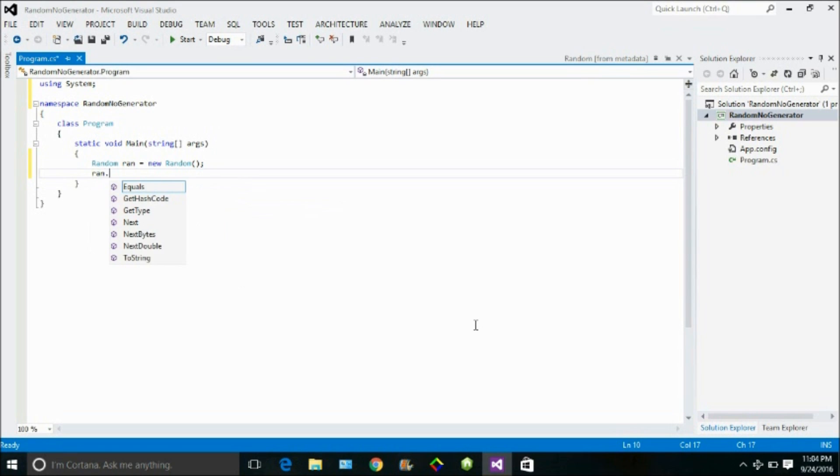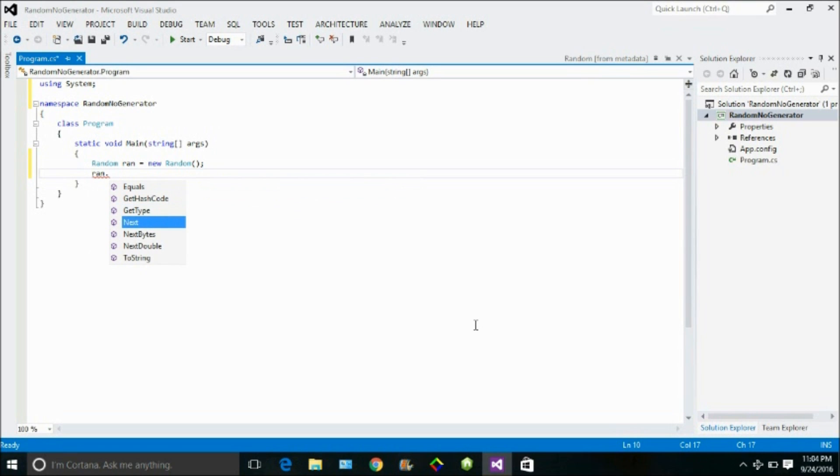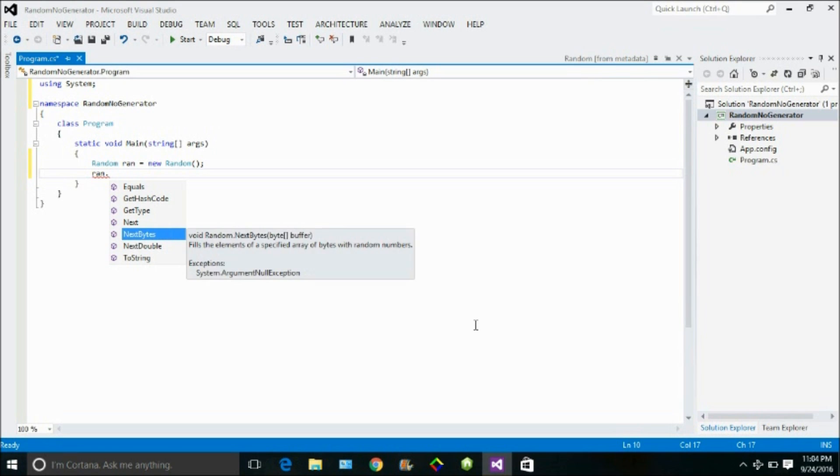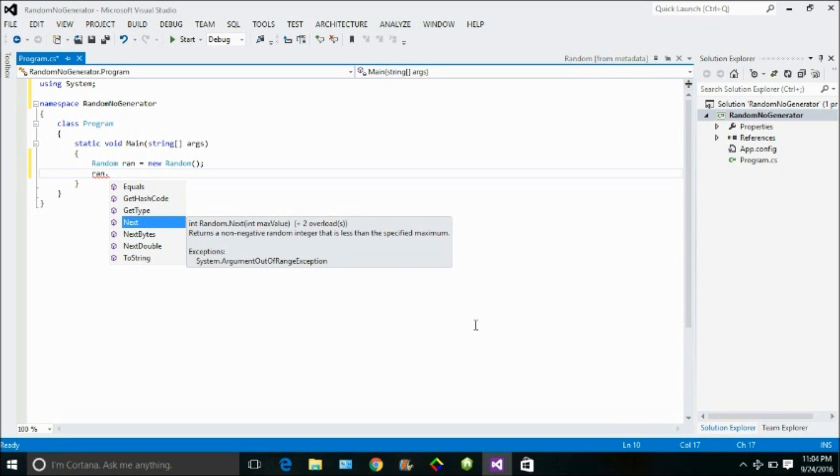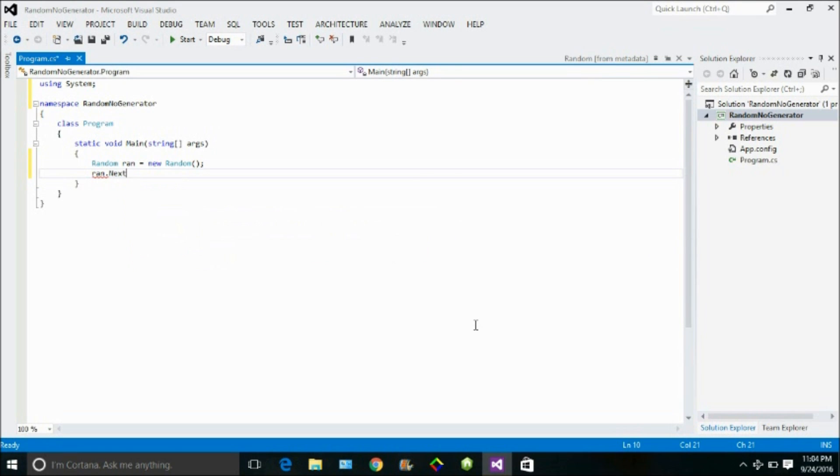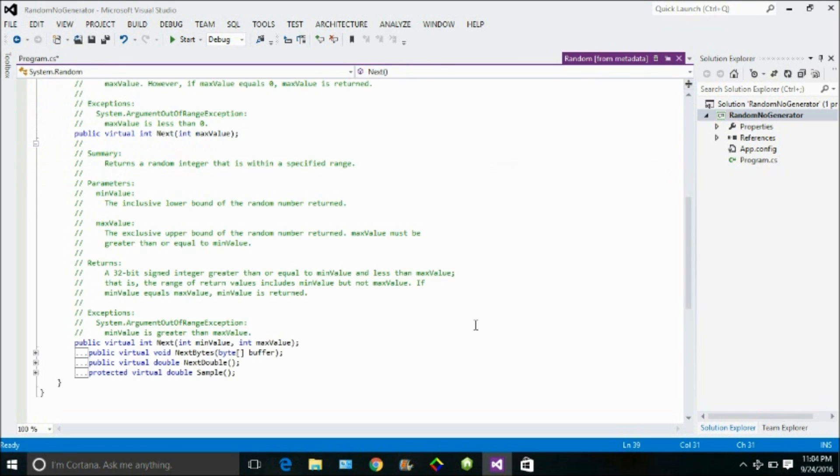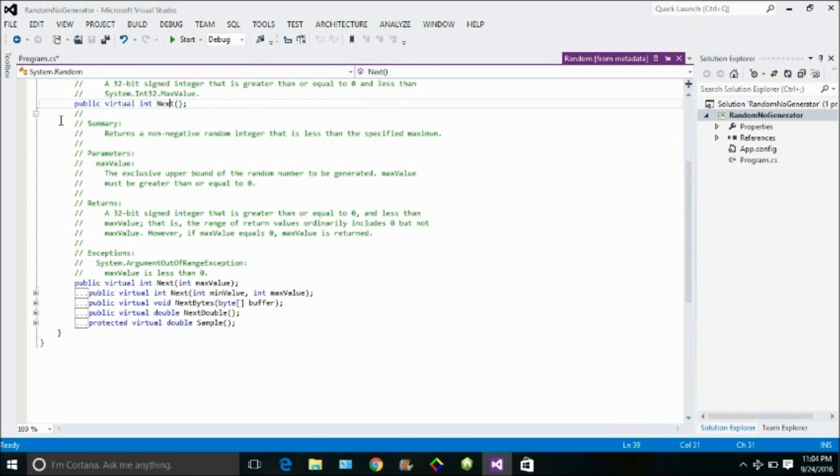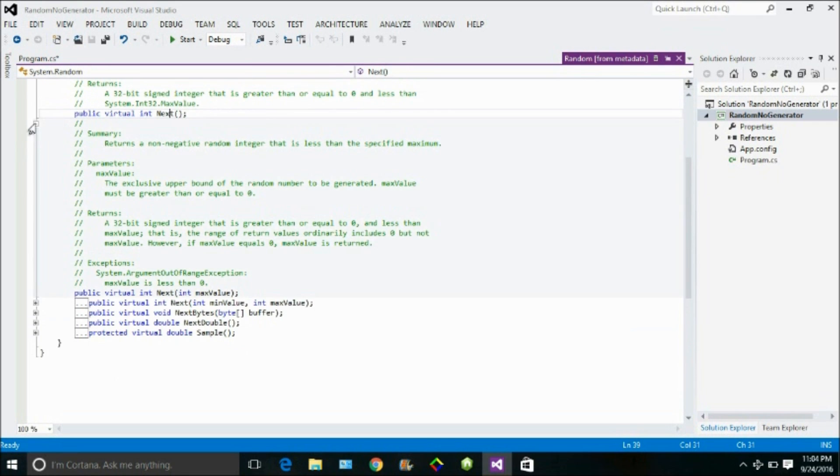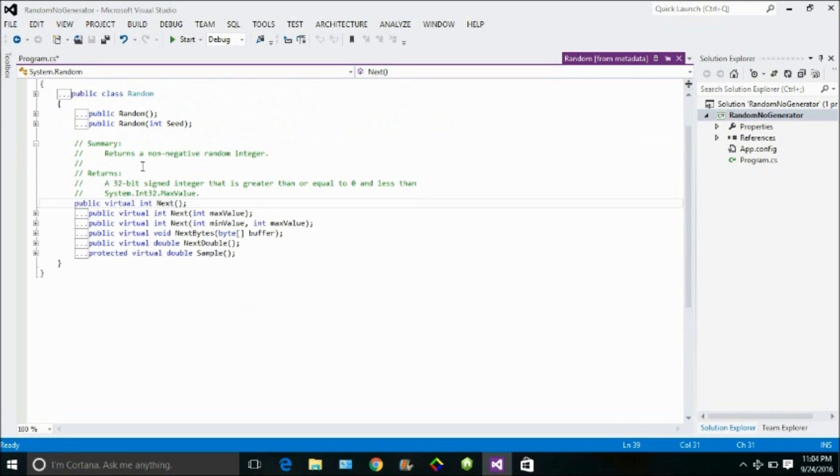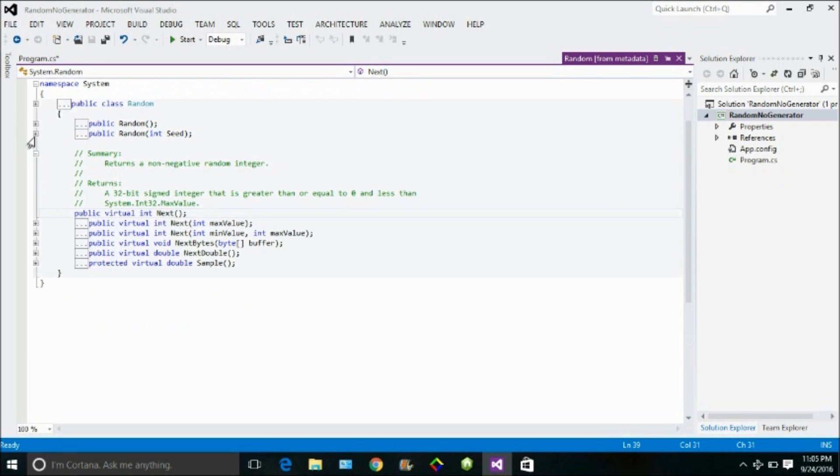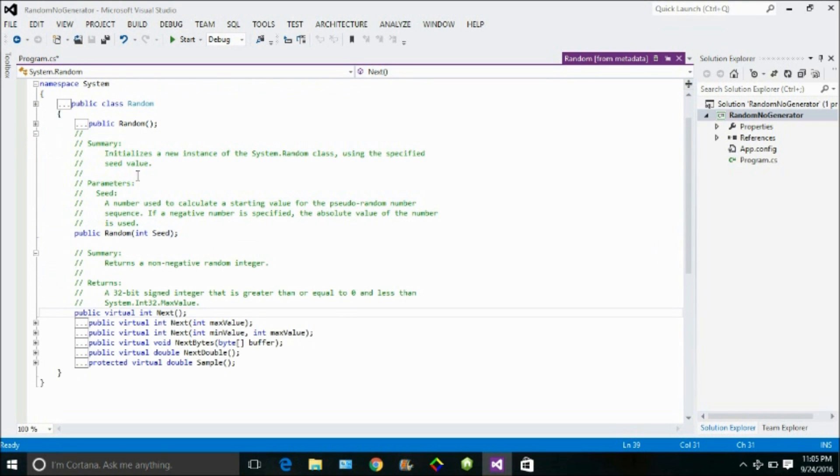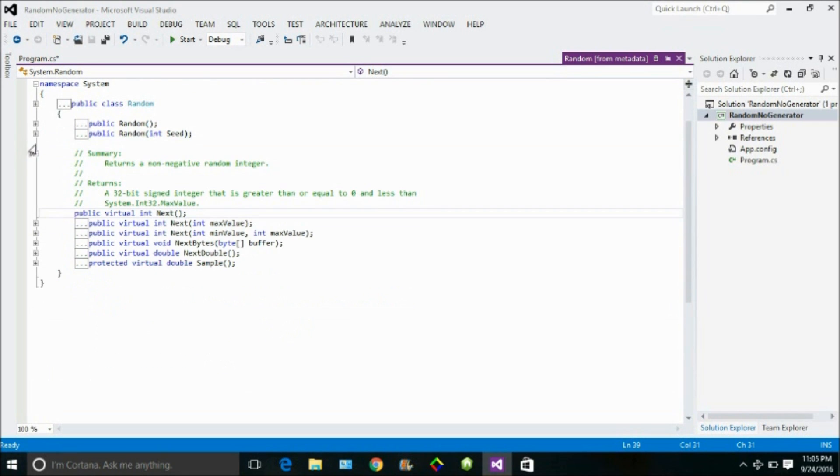Then I can use the function. Now the IntelliSense would show me, see, I can see the function next, next byte, next double, and these are the functions that were present there. And if I use this function next, there were three overloads as we did see. So here, there are three overloads of this function next. We had three overloads.